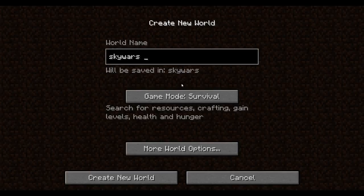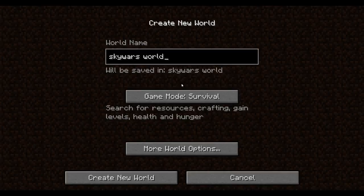Skywars World, okay, it's right there. Okay, clean the world, it should be loading.